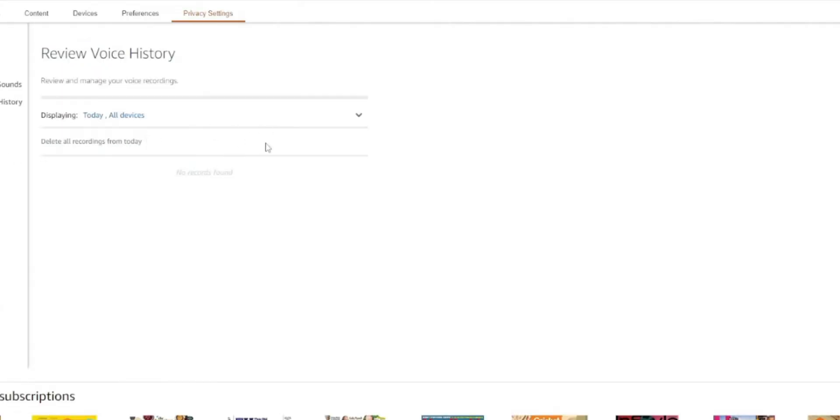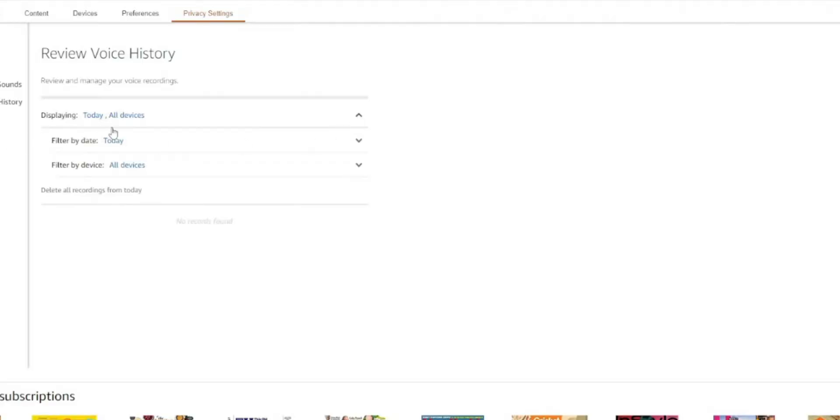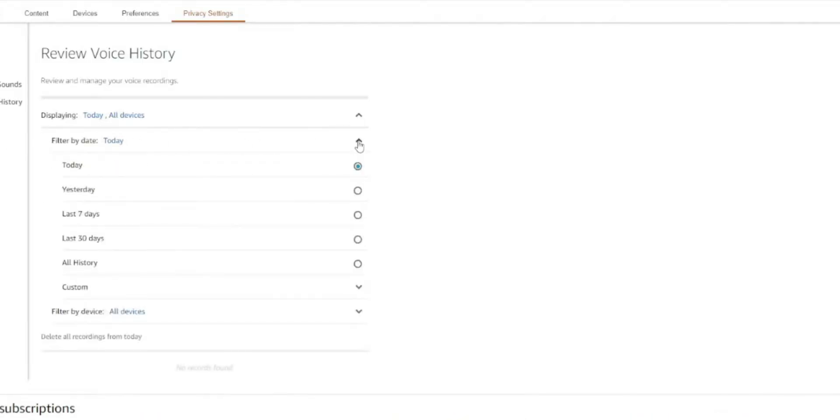So you will see this drop down right here. Right now it's set to today and all devices. So apparently I haven't used it today. So this is going to be blank. But what you want to do is hit the drop down and you can select certain days. So right now I can select today, the last seven days, 30, all history, or I can do a custom date range. I'm just going to select all for now.